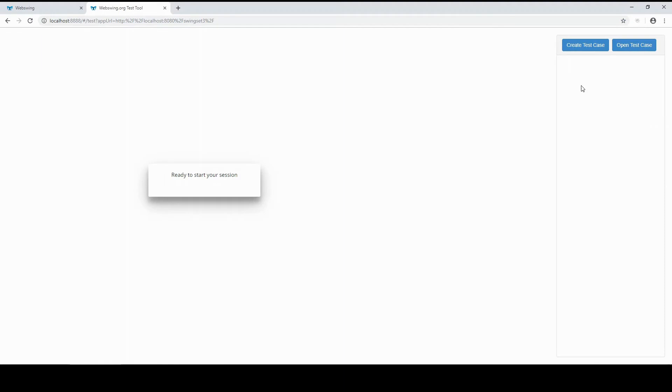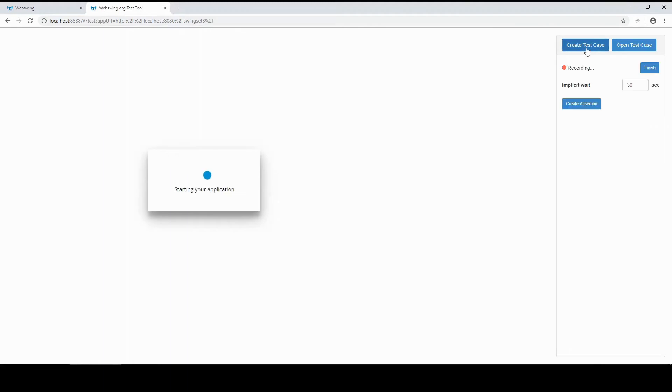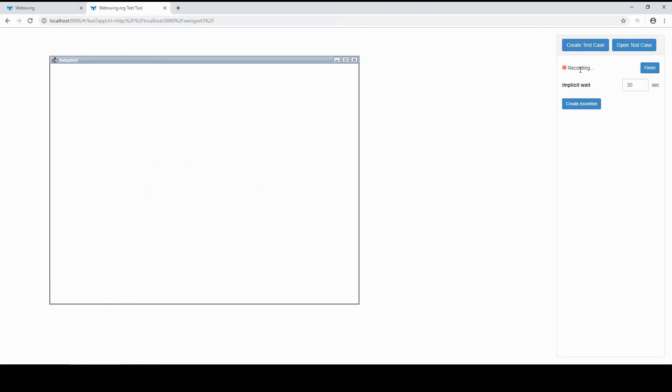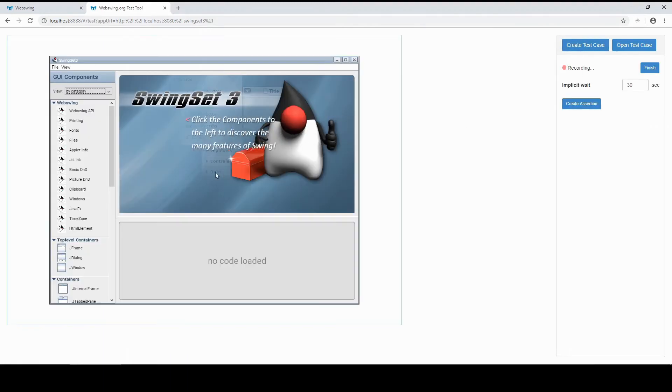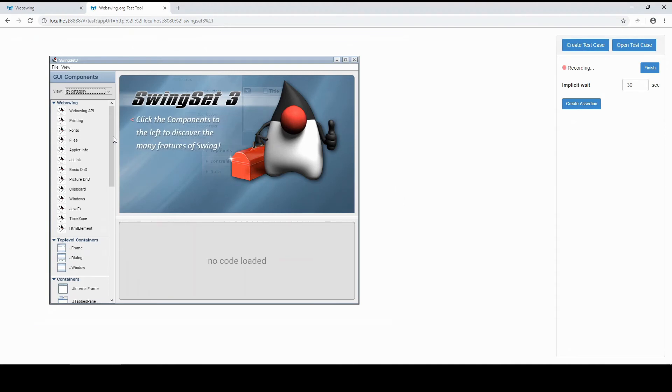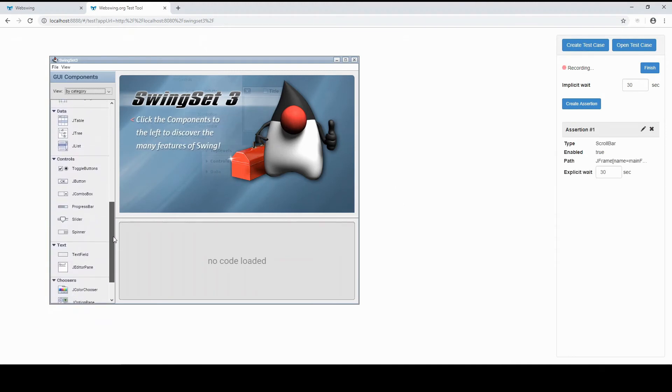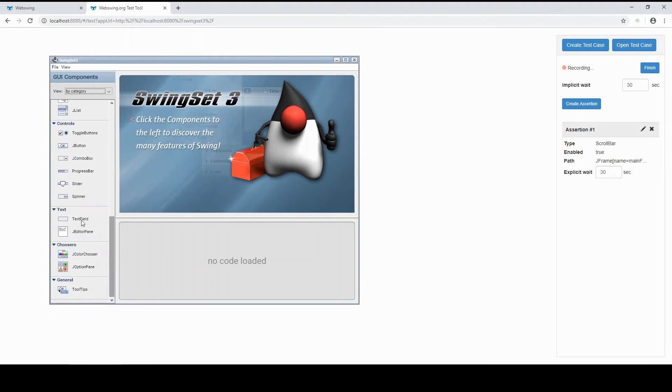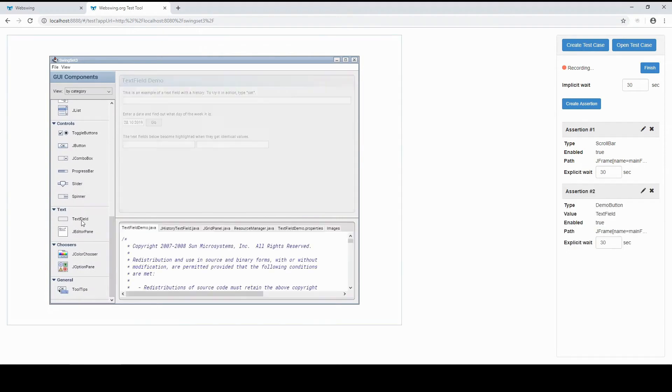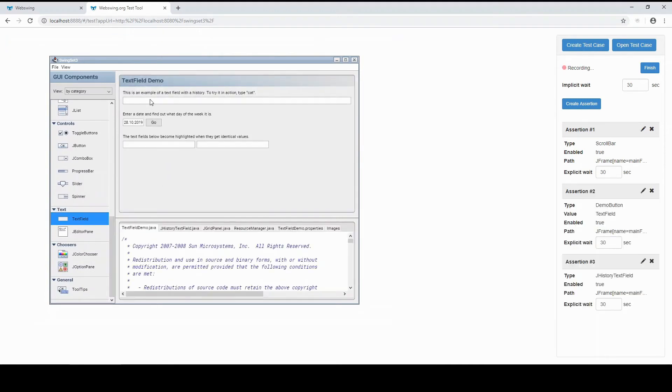This is a manual testing view. Click Create Test Case to begin. You can see that the tool is now recording all your interaction with the application. Every time you click in your application, a new assertion is created for the components you clicked. You can see the assertions on the right side.